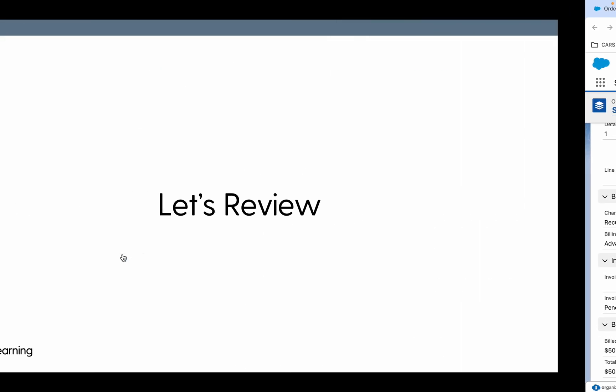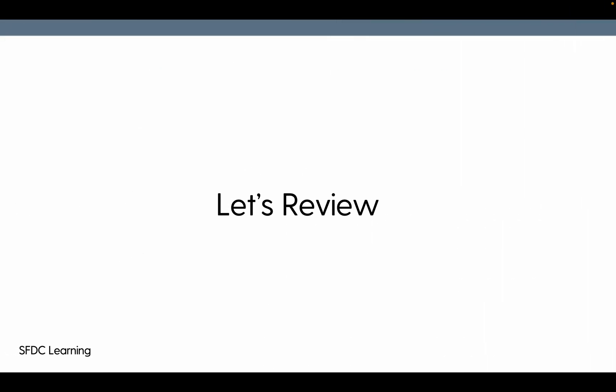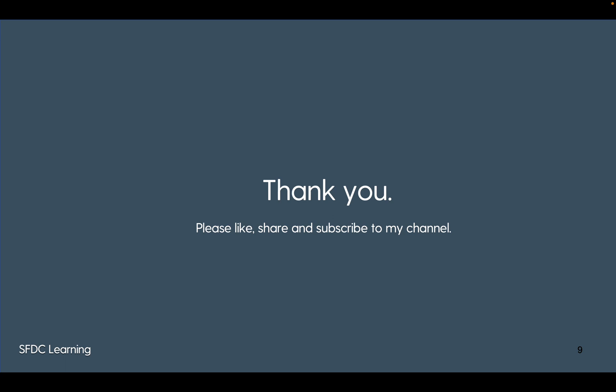So this was another way in which we can create our invoices based on the scheduled time. I hope you guys have liked this video, so please share and like the content. Also, if you haven't subscribed to my channel, please subscribe to my channel. Thank you very much.